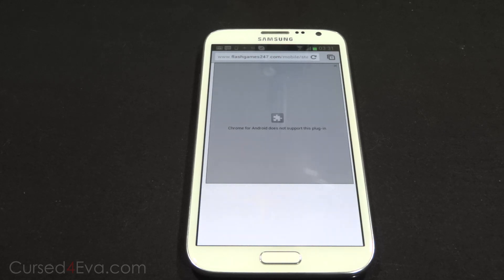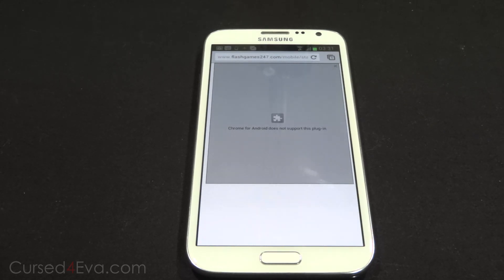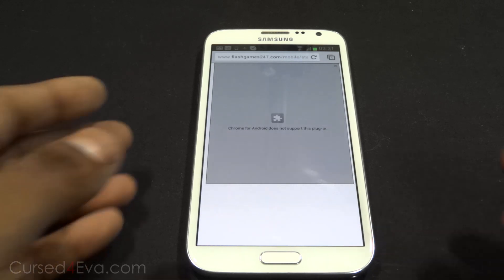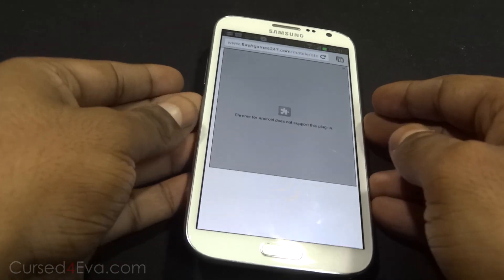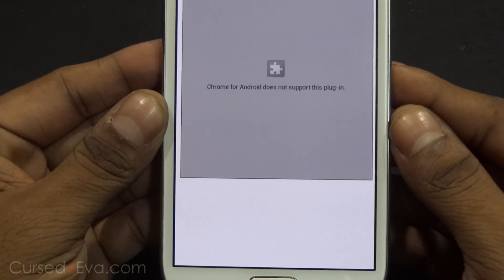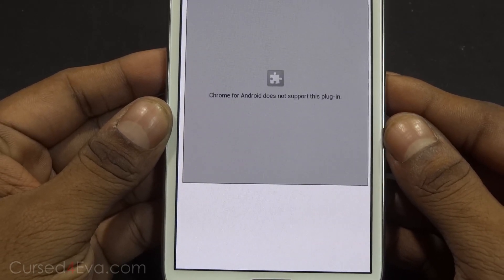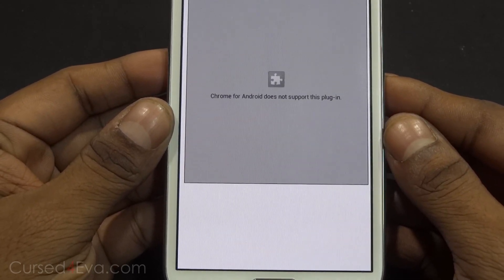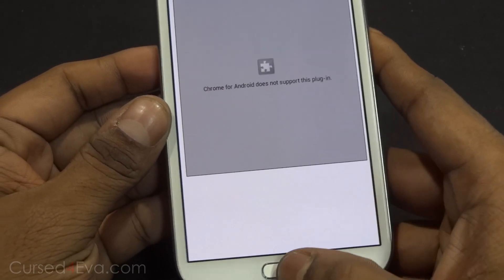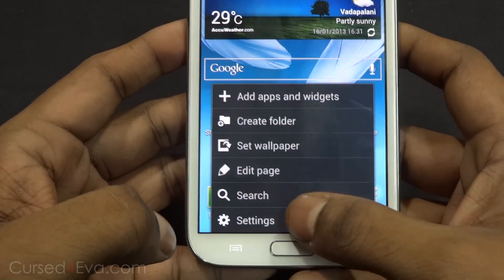Hey guys, it's Ash here from CurseFurber.com. There are a lot of things that I like about Jellybean, but one of the things that I really don't like is the fact that Flash Player is not supported anymore. So if you're one of those people who has run into this message, this video is for you. I'm going to show you how to get Flash for a device running Android Jellybean.